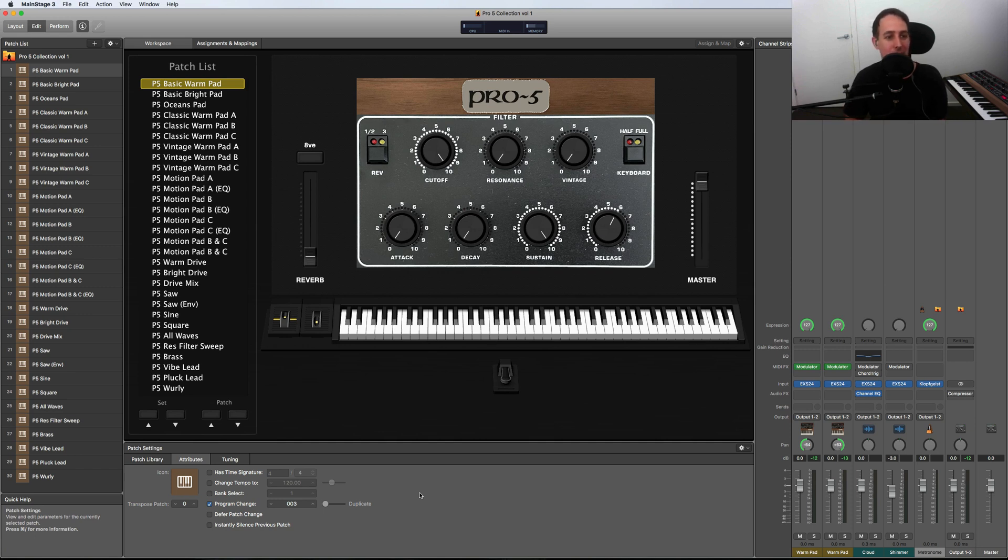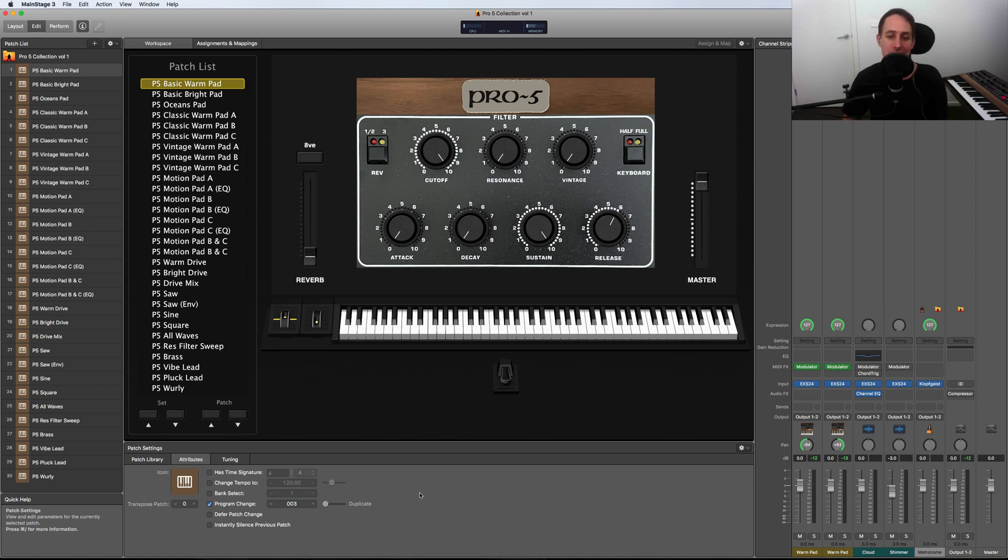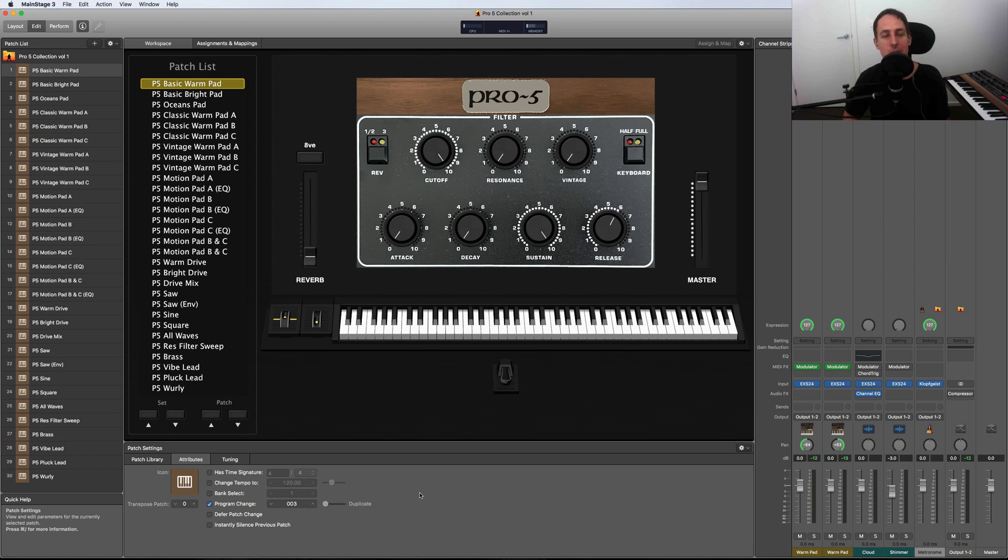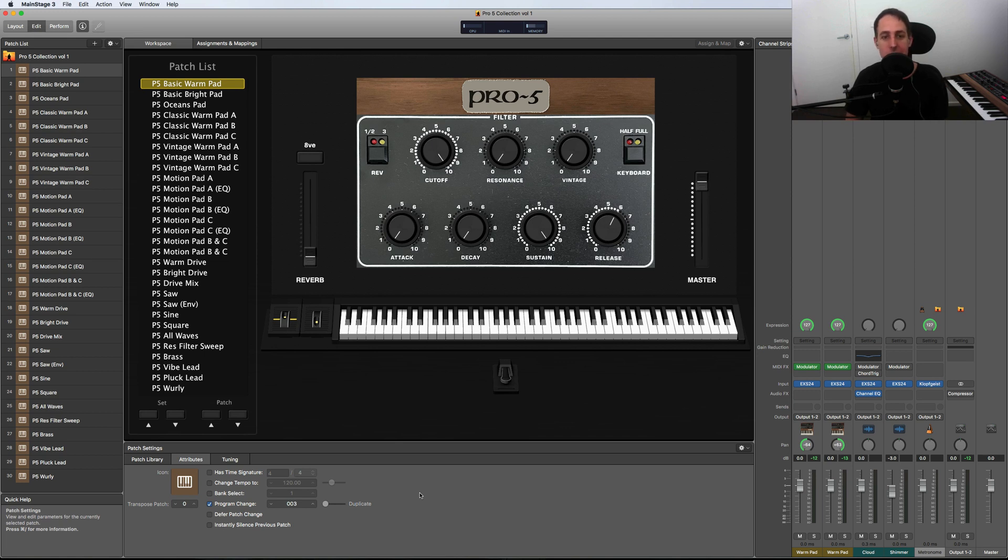I'm on the beta testing team for Spectrasonics, so I've got a bunch of my presets in Spectrasonics Omnisphere 2 factory presets. So that's what I do—I design sounds, I make sample libraries, and this is my latest one.